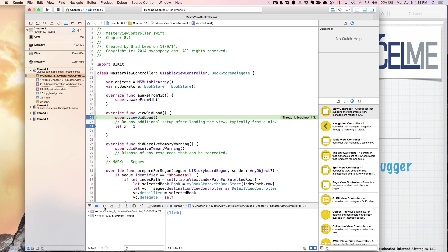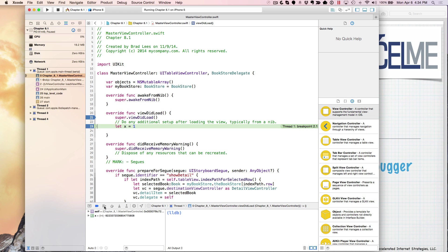And then I can hit this play button which will continue the program execution until it hits another breakpoint, the app crashes, or it terminates by you closing the app. So I'm just going to run this to my next breakpoint.